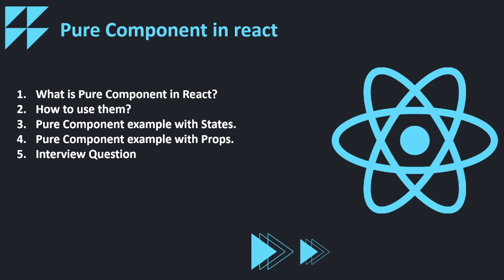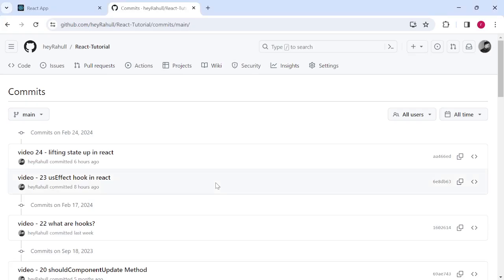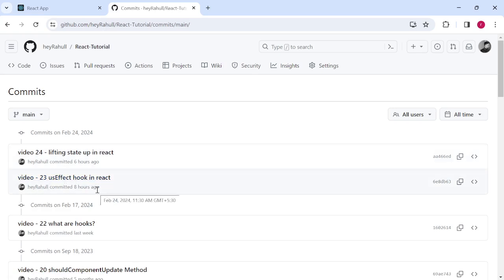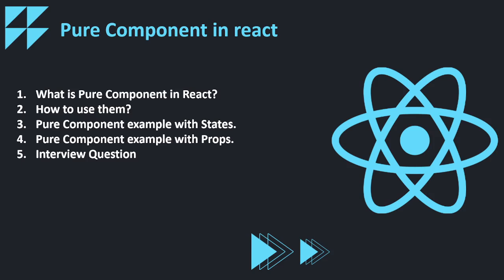Before starting the video, I always commit the code that I'm doing in the video on my GitHub repository. You can go to my GitHub repository and reach out to the repository called React Tutorial, and you will find the video number and the topic. According to that, you can get the code that I'm doing in a particular video.